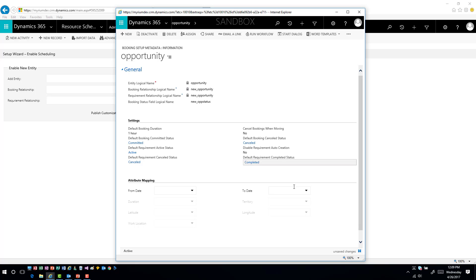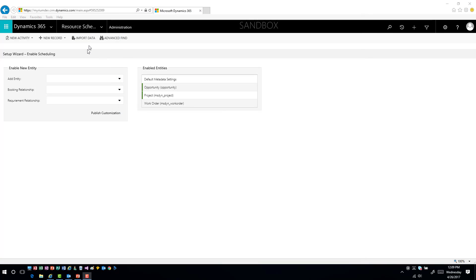I'm going to go ahead and save my opportunity option. I've essentially enabled the opportunity for capabilities to be used from a schedule board standpoint. If you're familiar with field service, when you create a work order, the item you want to schedule inside the schedule board gets auto-created for you. In this situation, all I've really done is enable the entity — I haven't written any workflows to facilitate creating this automatically. That's something we could cover in another video, but it's basically just using standard workflow functionality in the application.